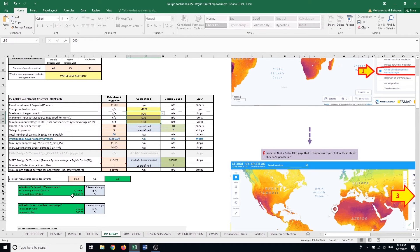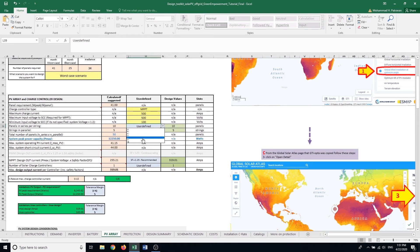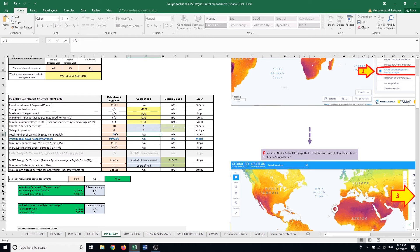The PV output with 50 panels is 12,000 W but I only need 8,000 W. If I have budget limitations, I can play with these arrangements to use fewer panels while still having enough electricity for my loads with a tolerance margin, minimizing capital investment. So instead of 10 panels per string I'll use eight, and instead of six parallel strings I'll use five. With that change, I may need only 40 panels instead of 50.